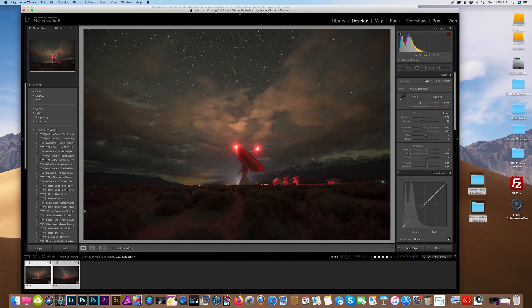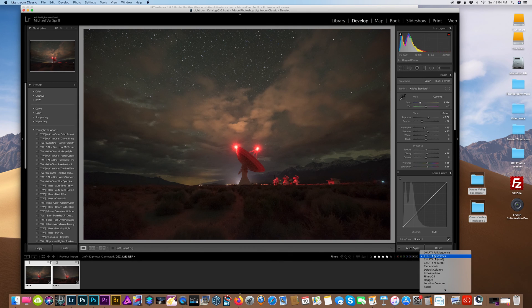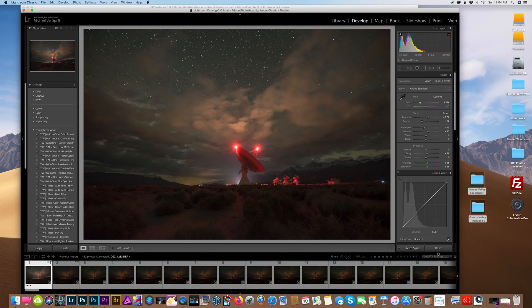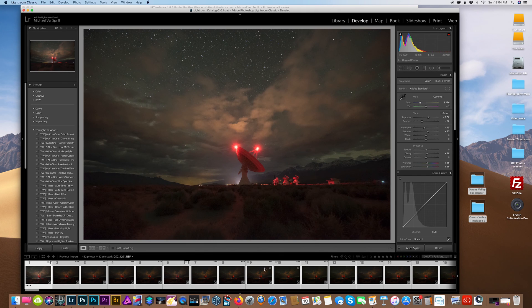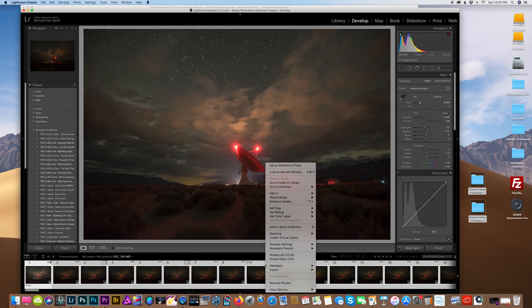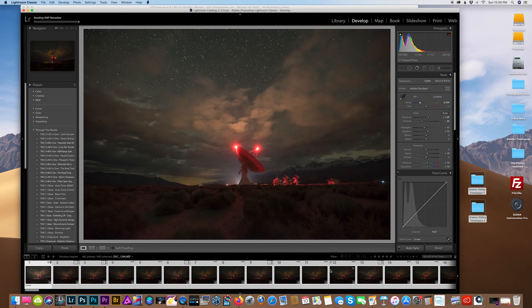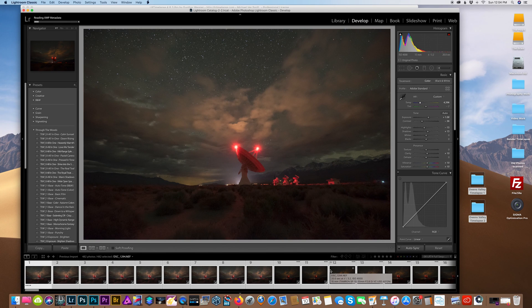Next, we want to jump back to Lightroom and reveal the whole sequence, and we have to update the metadata. So we're going to right-click and read the metadata. This might take a few minutes, so I'm going to speed this up.